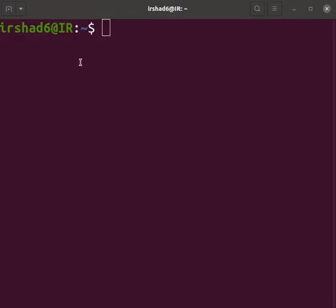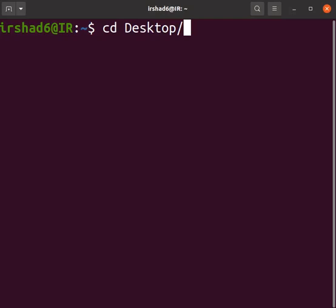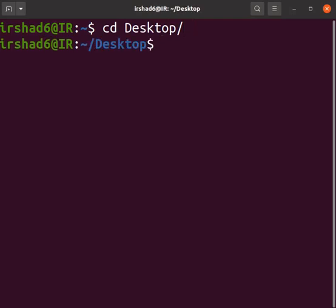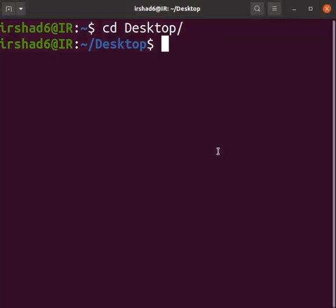Then we will come to our terminal. Here we will navigate to the Desktop where our program is. We will run this program. To run the program, we grant execution permission first. For that you will write chmod